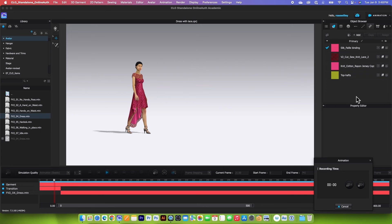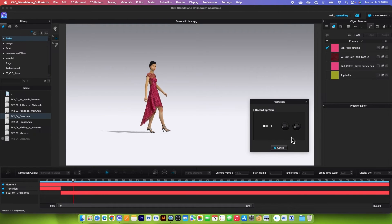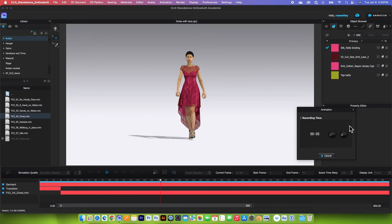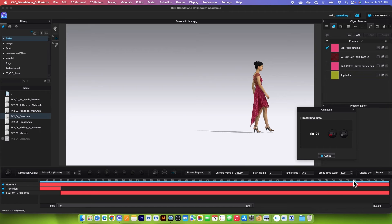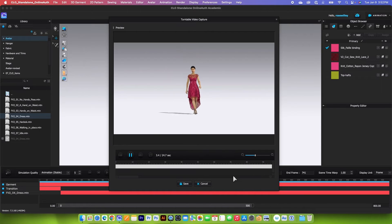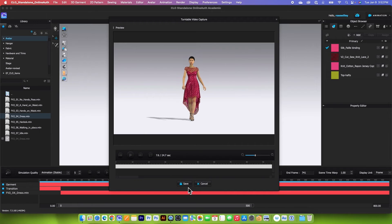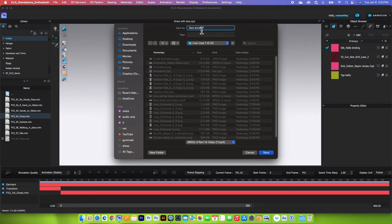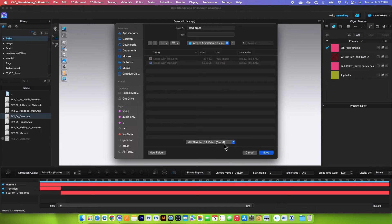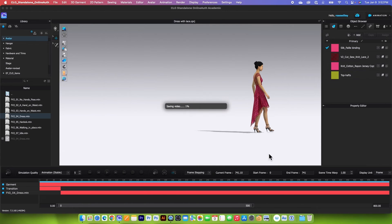Once again, everything grays out so we can't do anything until the recording is finished. When it's done, we will click stop recording. I'll fast forward to save time. Now everything is lit up again. Click on stop. This is the final result — click the play button to see how the dress and the avatar are walking on the runway. The dress is beautiful and the workspace is perfect. Click stop and then click save. I'll name this 'red dress' and save it to my folder: desktop, intro to animation, then click save. Be sure this is a .mp4 — if not, change it to .mp4, then click save.